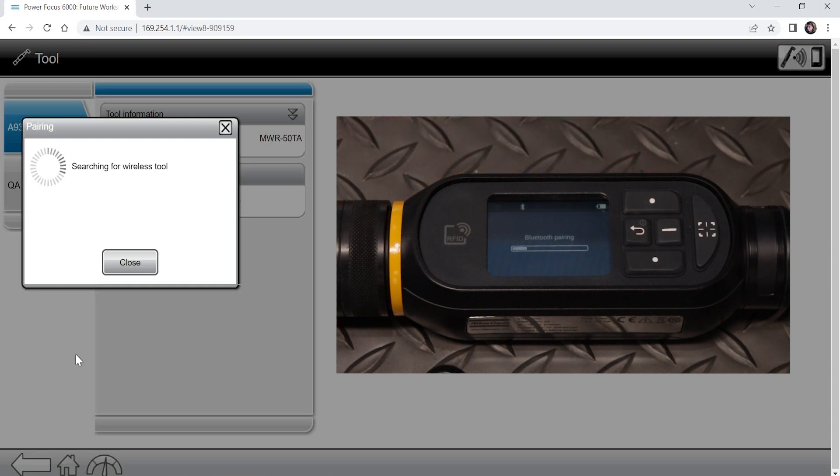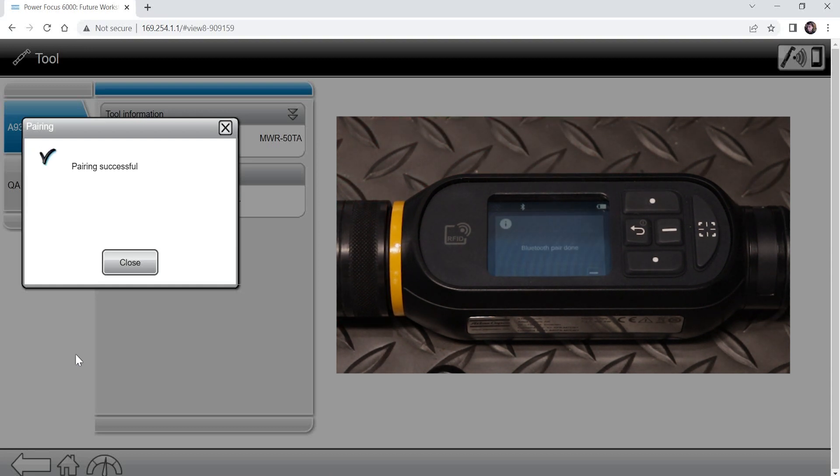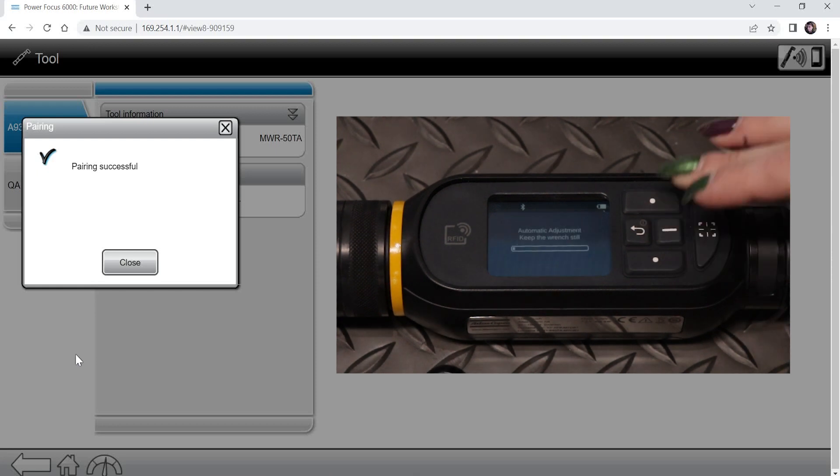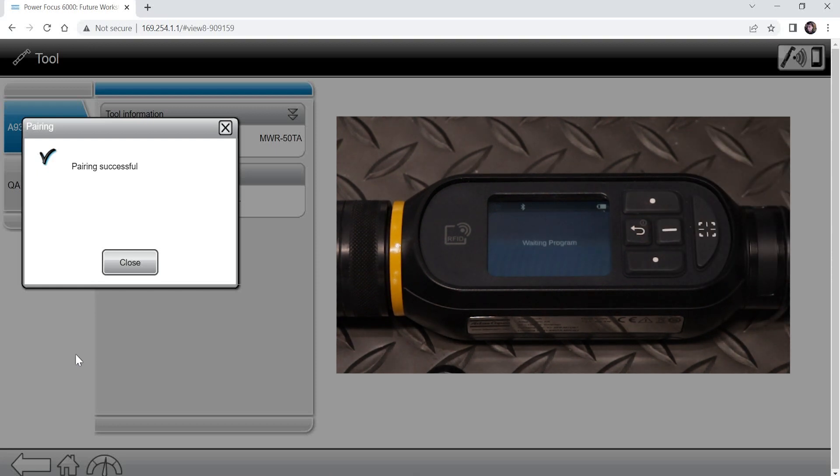At the end of the zero adjustment, the wrench will go into pairing mode. Once pairing is complete, all that's left is to link the STR wrench to a virtual station.